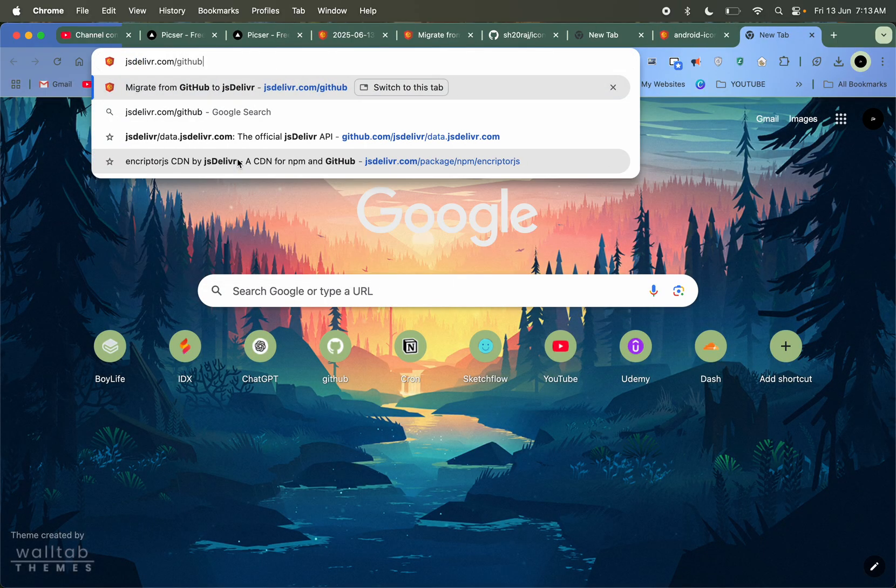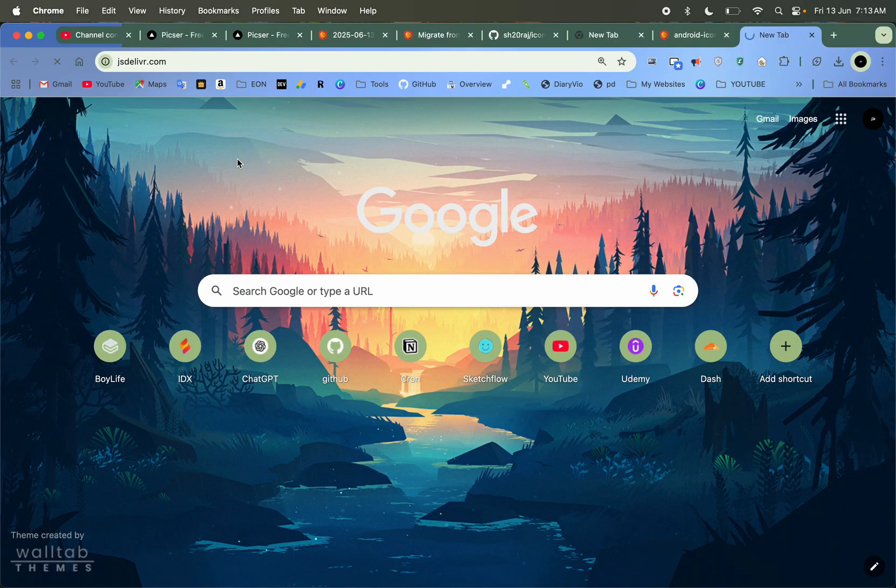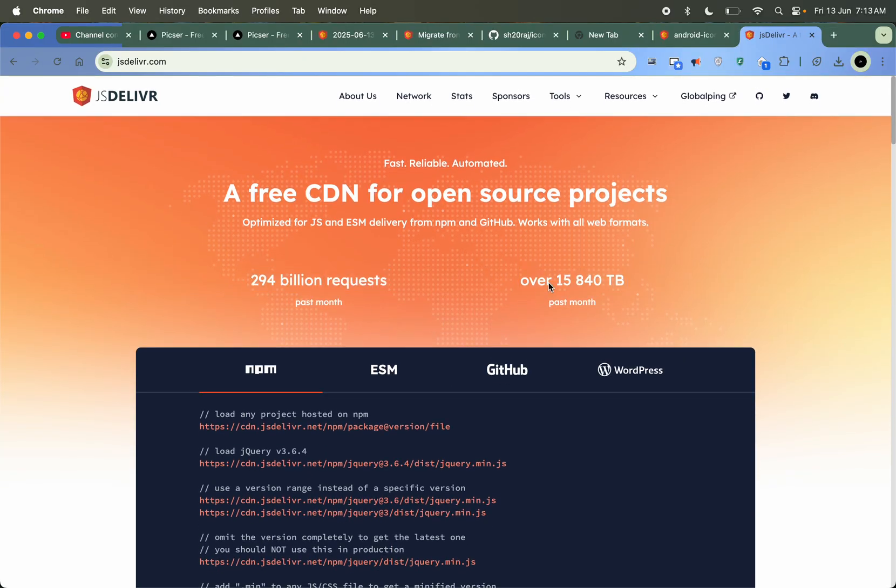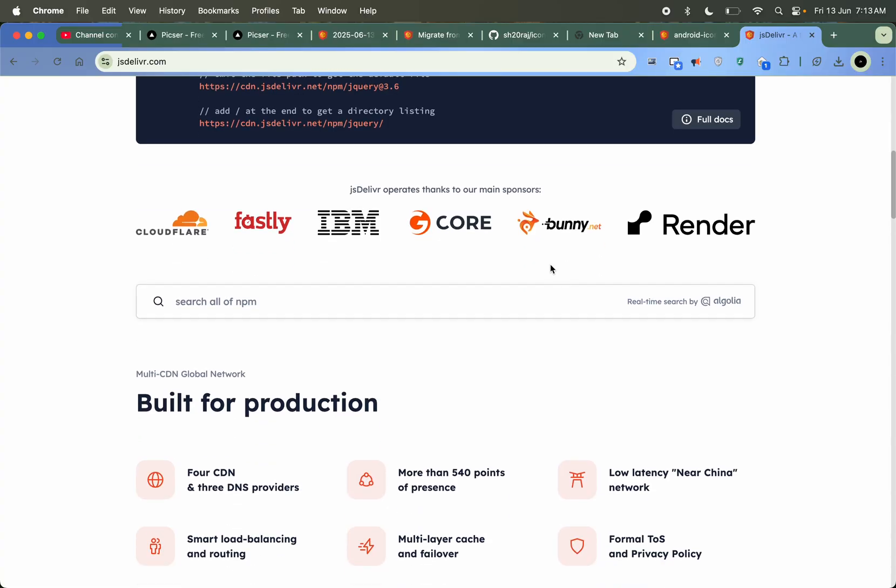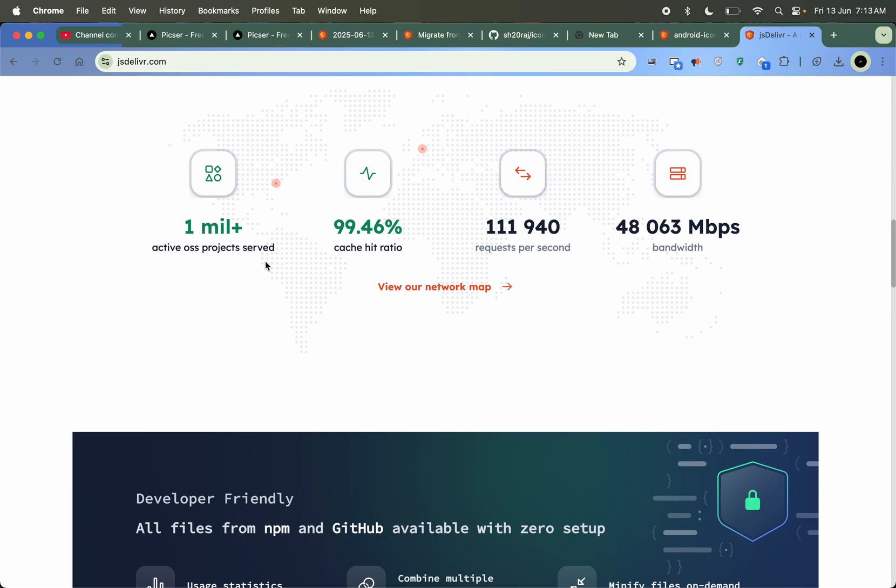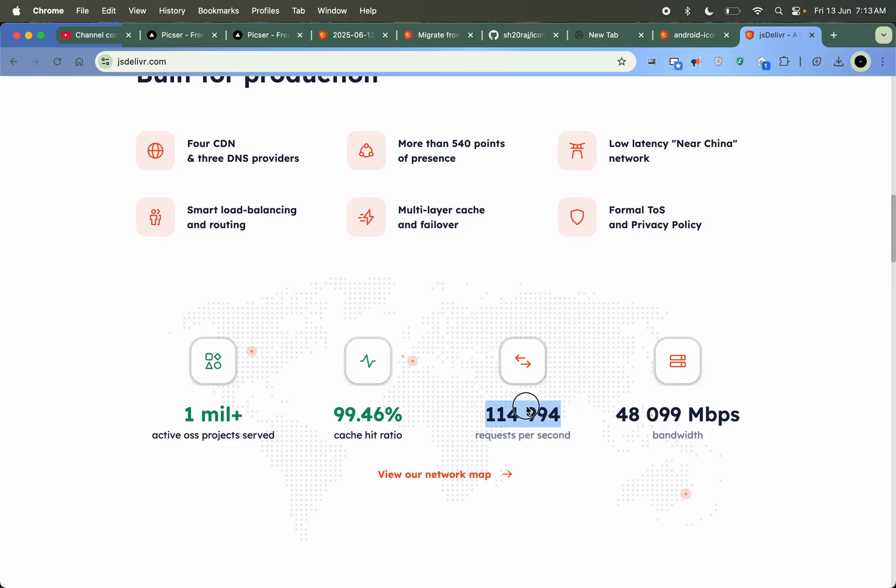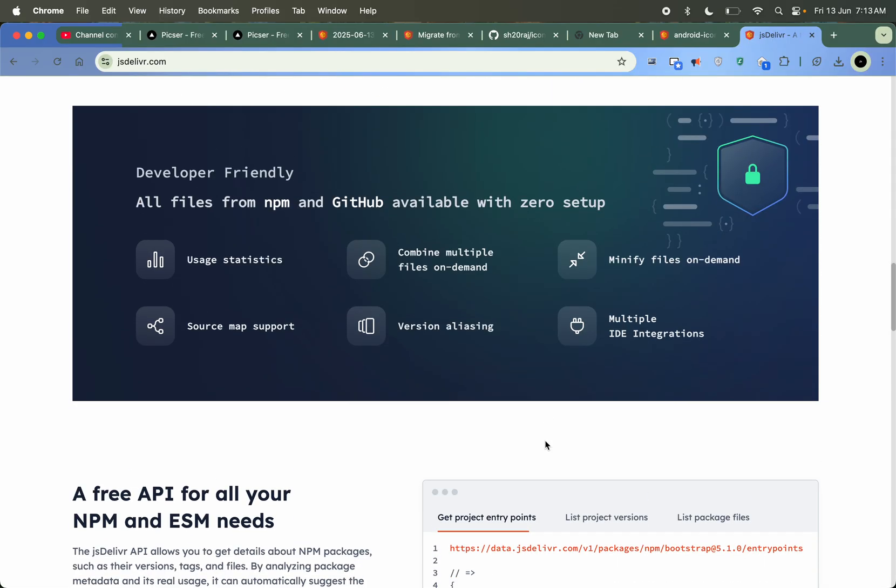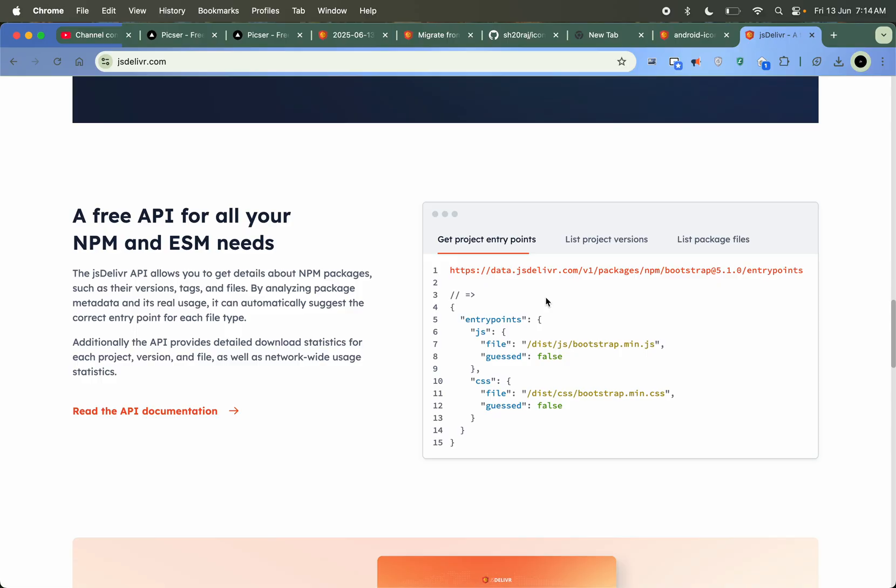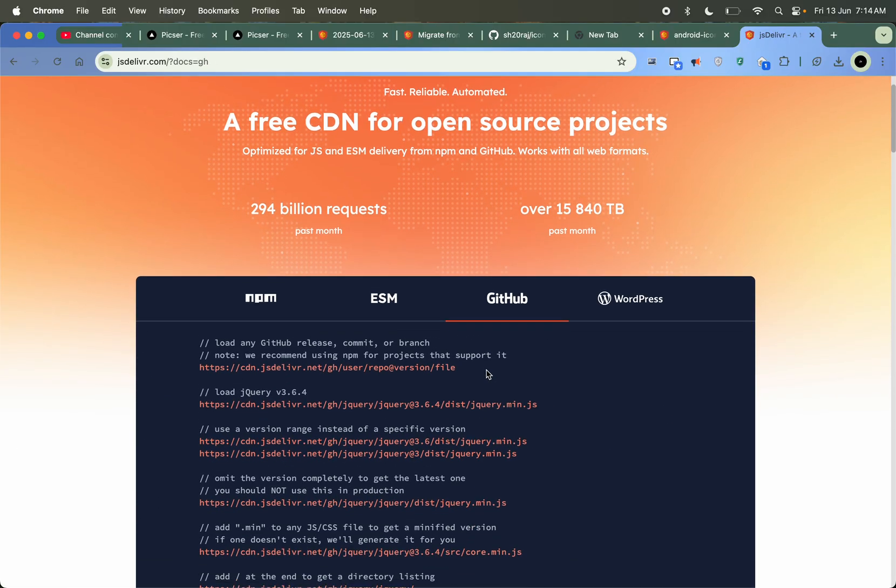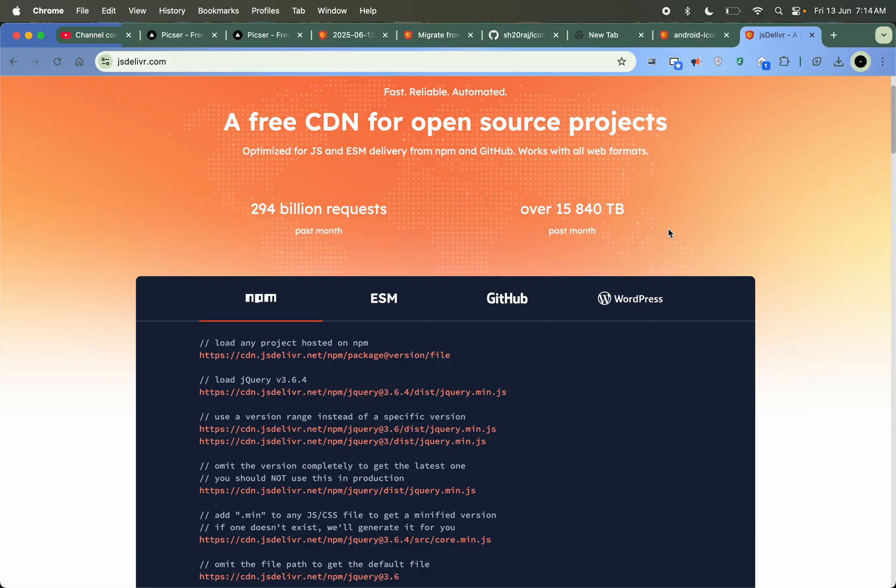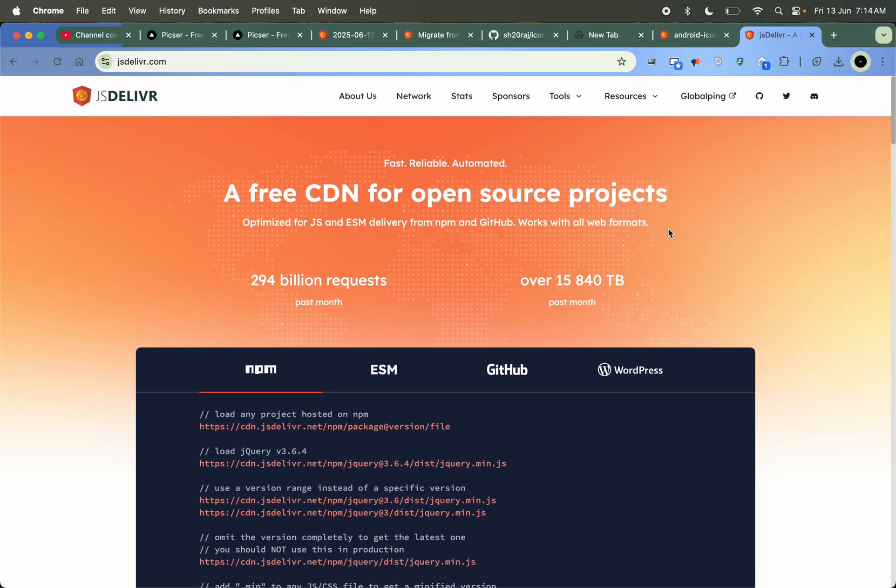Let me show you the website of jsDelivr. It is a very big website that serves billions of requests, billions of terabytes, and it operates using the responses and the CDNs are too fast. See the pace of the website - Mbps bandwidth, it's not requests per second. This much of requests. And you can convert your npm packages, ESM, GitHub, WordPress, everything to a jsDelivr CDN.